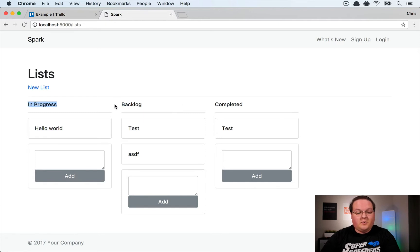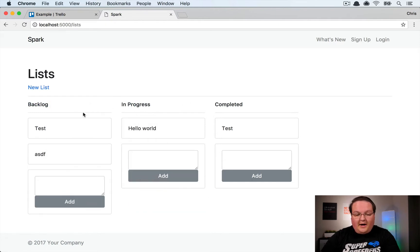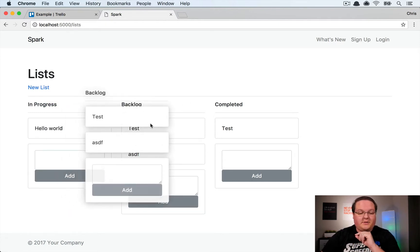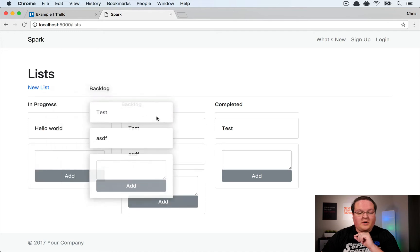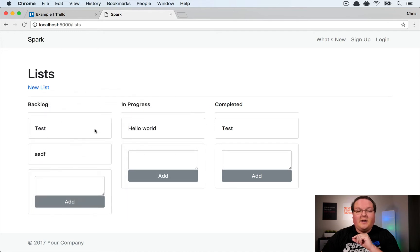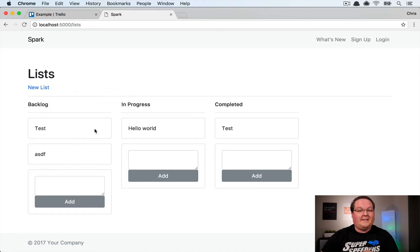So all this is working pretty well except we need to be able to drag cards. So right now if you tried to drag a card it would actually drag the entire column.